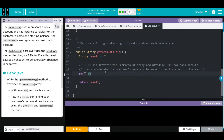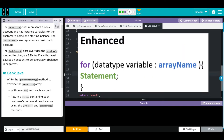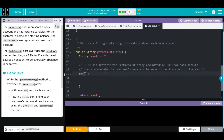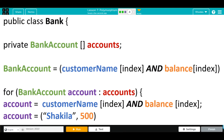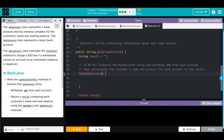We want to do an enhanced for loop. In the anatomy of an enhanced for loop, we need a data type, a variable to hold it, and then the array we're looking through. The data type isn't a string, int, or double - it's actually a string AND a double, and if you remember, we have all this wrapped up in our bank account object. That means we can just use bank account as our data type. We'll give it a variable name - I'll call it account - then a colon, and then the accounts array. Our data type is the customer name and the balance.